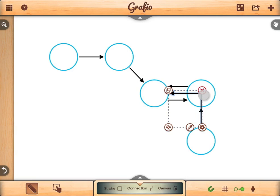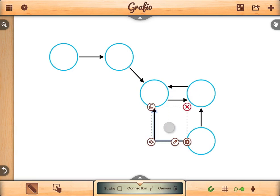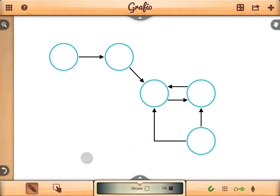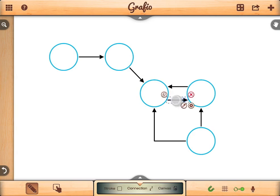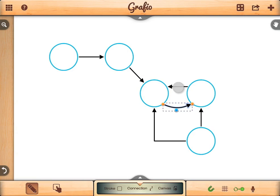You can flip the connection with the flip button if it is not the way you want it. Tap on the connection and then tap again to access the connection control points. Drag the blue point to adjust the connection.